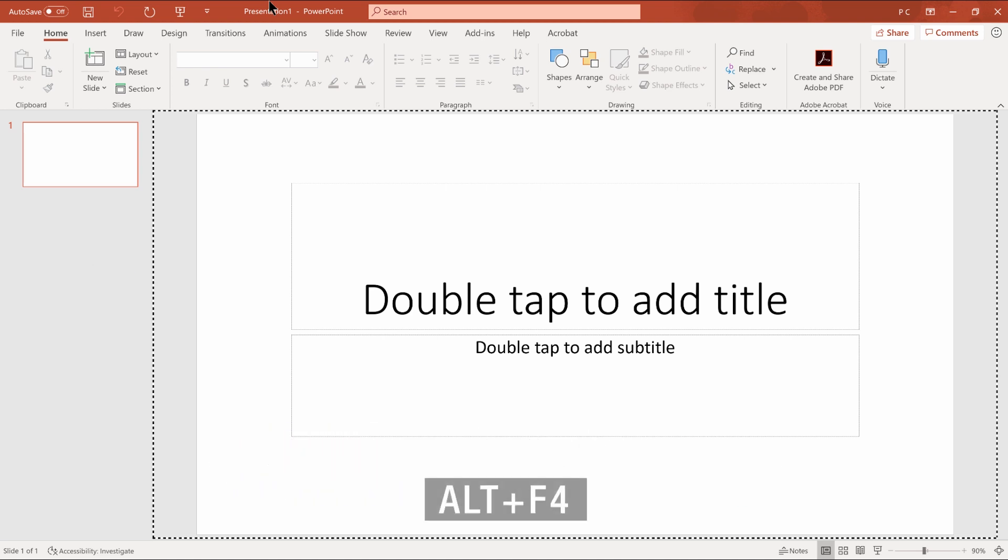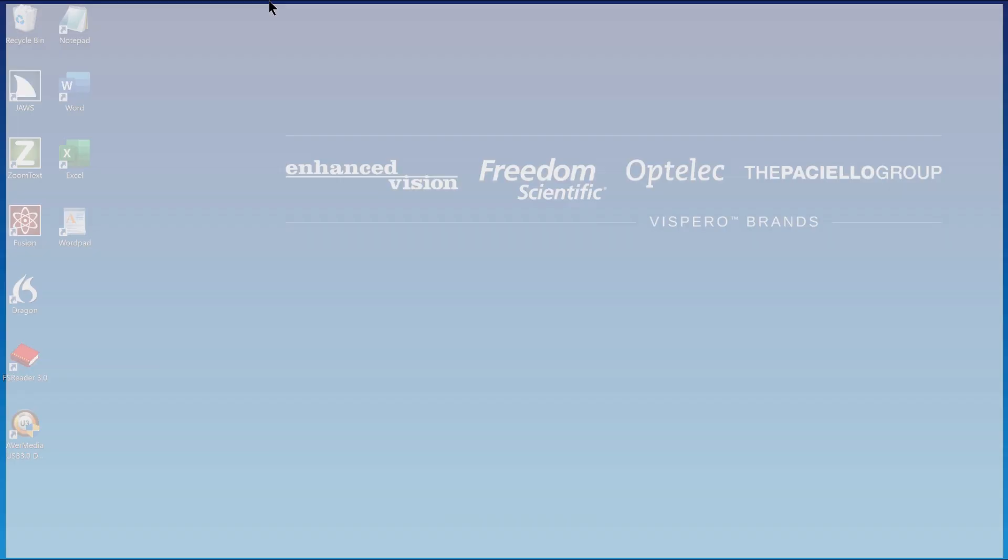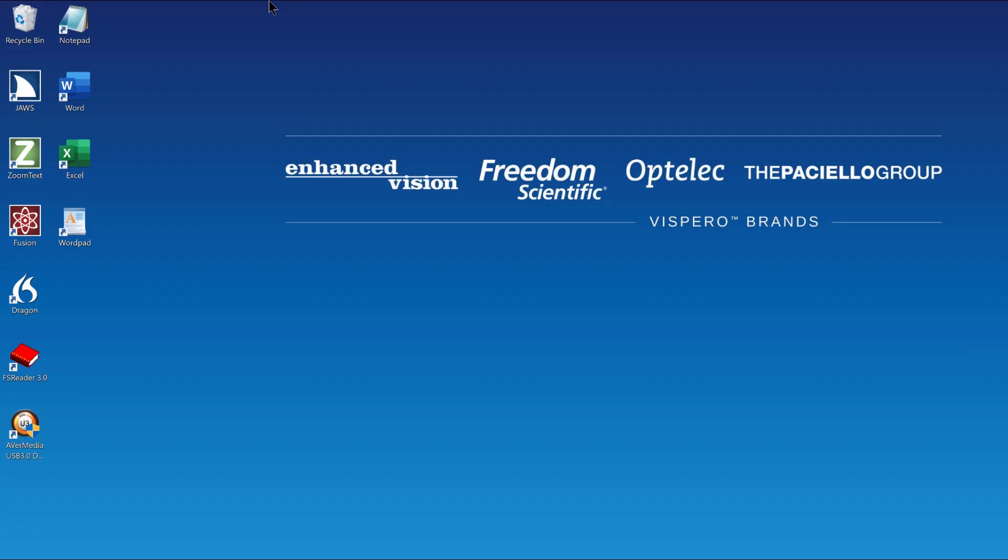For the time being, close PowerPoint by pressing Alt F4. Answer don't save if asked if you want to save the presentation. Alt F4.